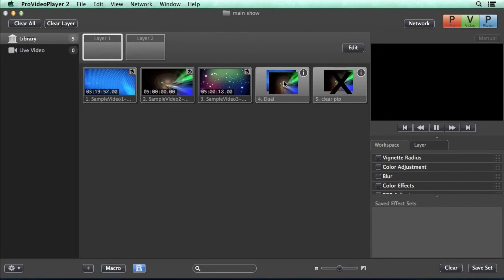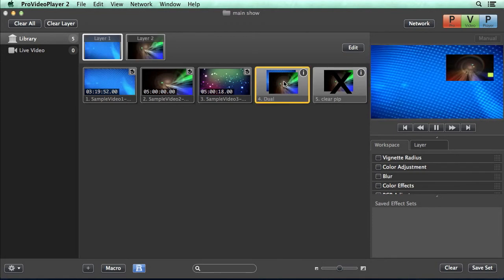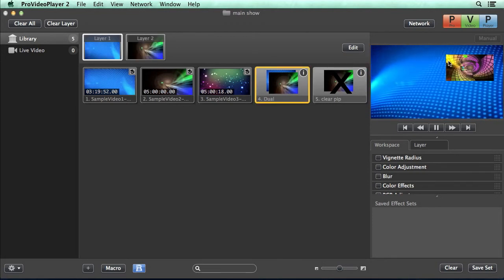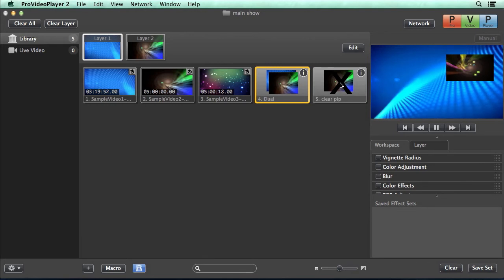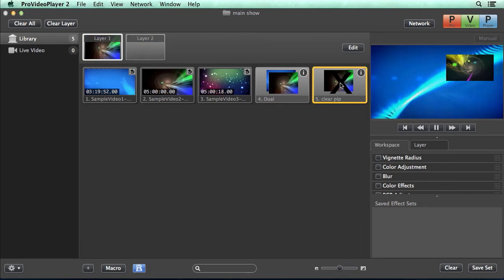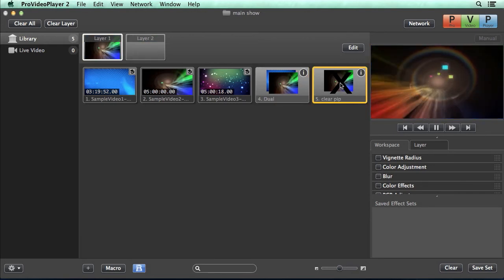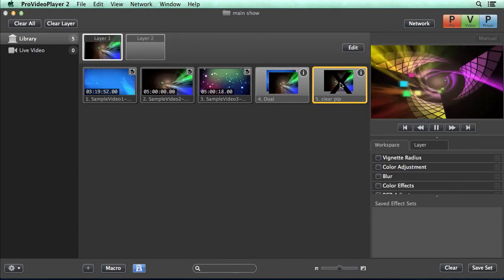So now let's play back our dual layer. And you can see we have our dual picture-in-picture there with our specialty transition. And then if we hit clear pip, you'll see it's cleared out our picture-in-picture and changed out layer one.